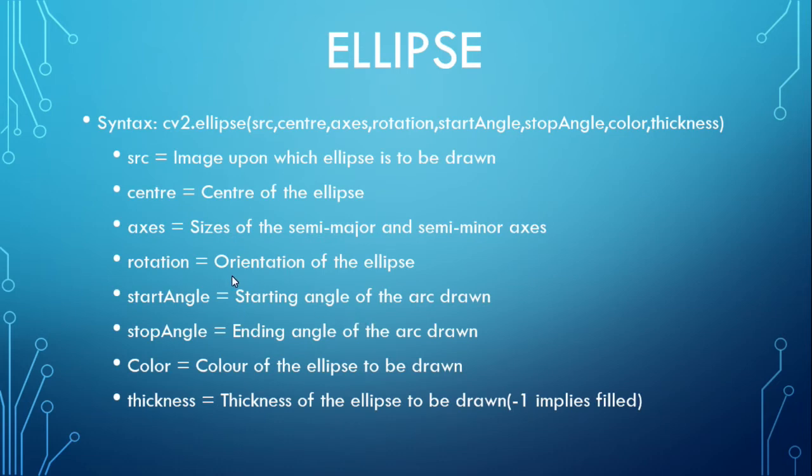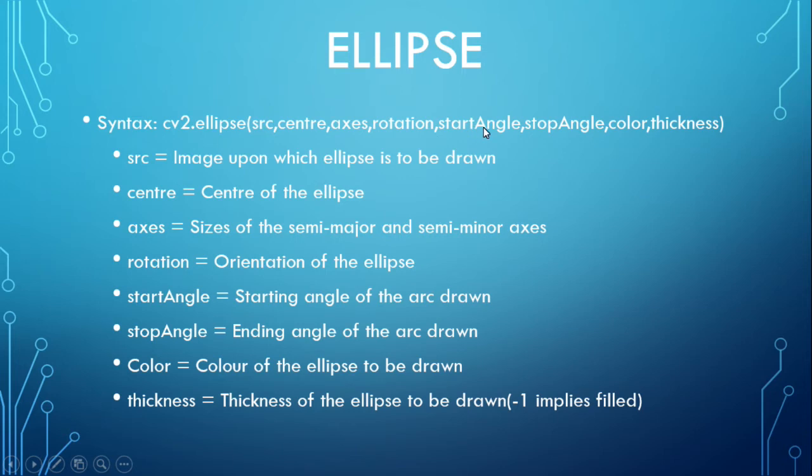This is the basic syntax for ellipse. The source image and the center of the ellipse, axis, size of the major and minor axis, and rotation.